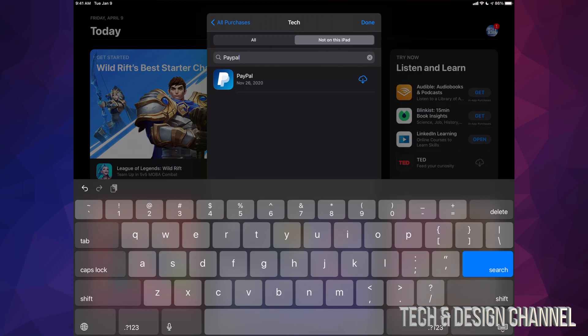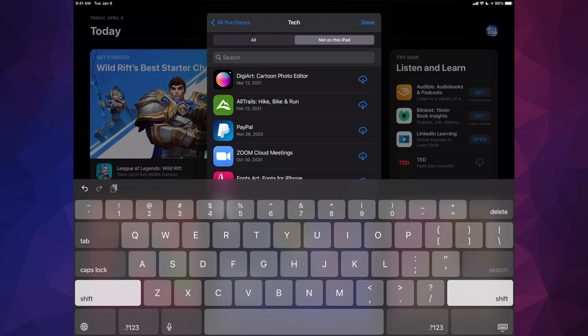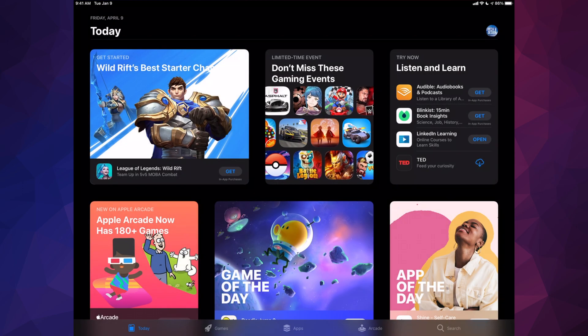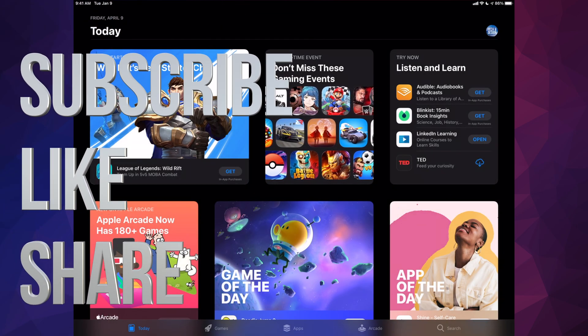Doesn't really matter which iPad you have, it's gonna be the exact same instructions. Anyways, if you have any comments or questions you can write down here in the comments area. Don't forget to subscribe and rate. Thank you.